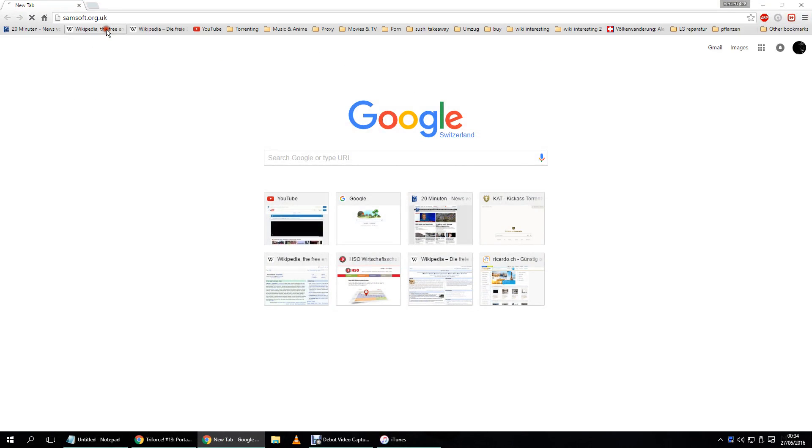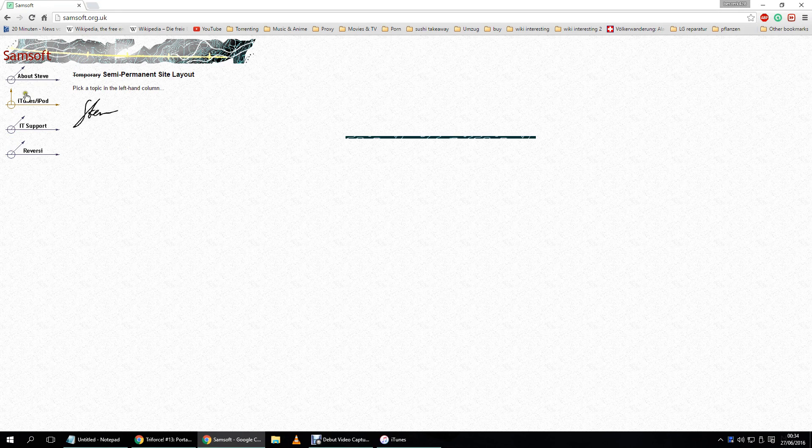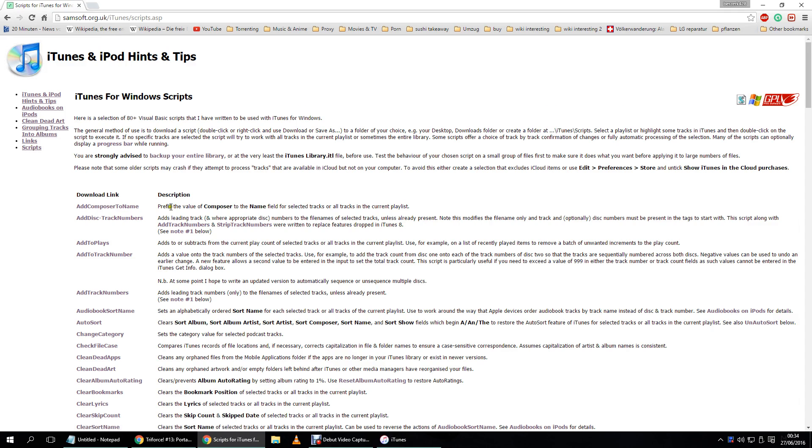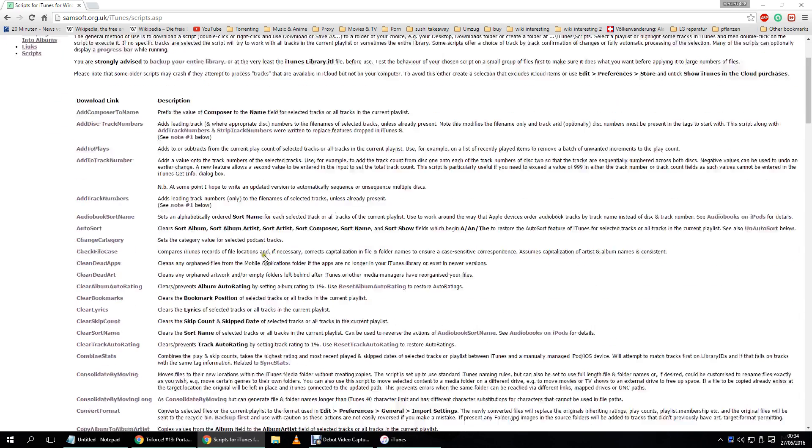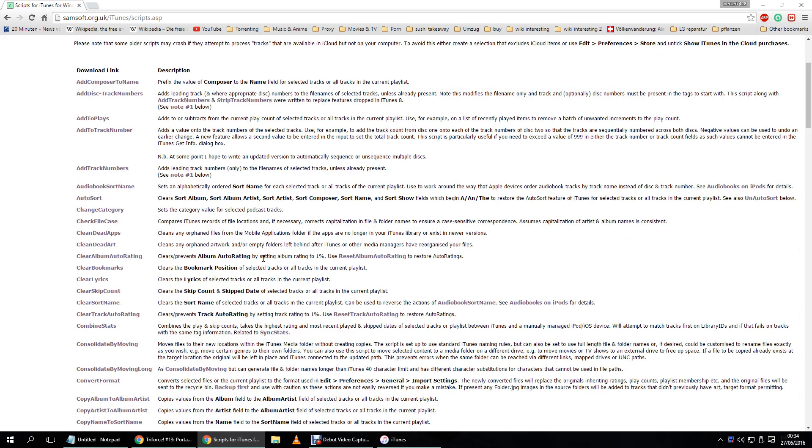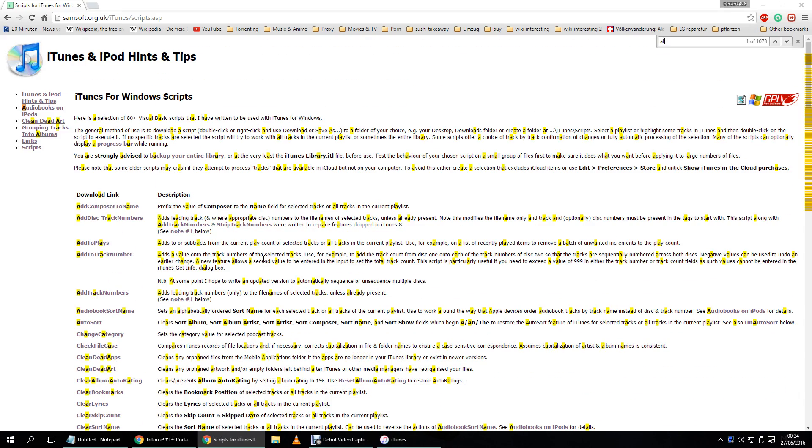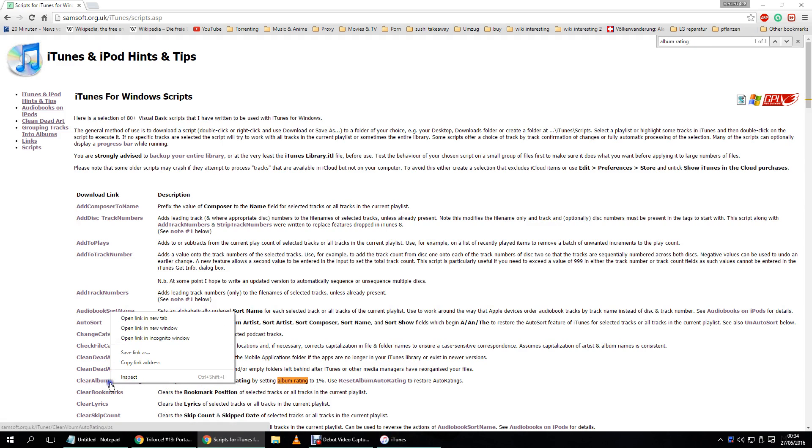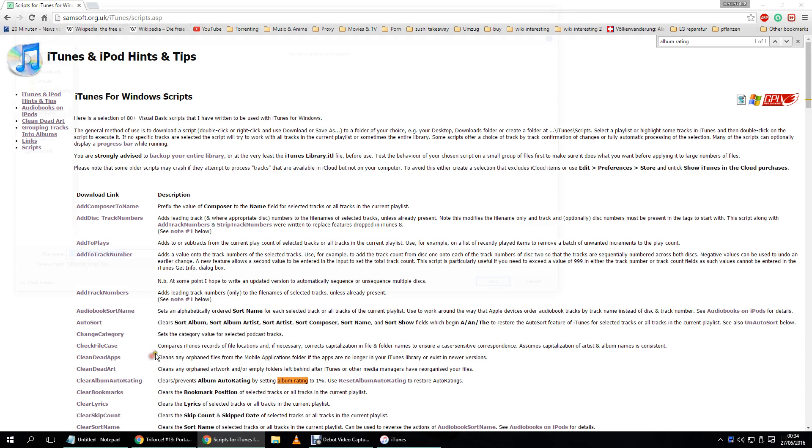You visit this web page Samsoft, you go to iTunes, iPod, you go to Scripts and the easiest way to find it is by just searching for it. Album rating, clear album rating, auto rating. You download this file, save link as.